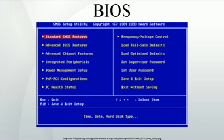The NVRAM is in the real-time clock. The power-on self-test tests, identifies, and initializes system devices such as the CPU, RAM, interrupt and DMA controllers and other parts of the chipset, video display card, keyboard, hard disk drive, optical disk drive, and other basic hardware.